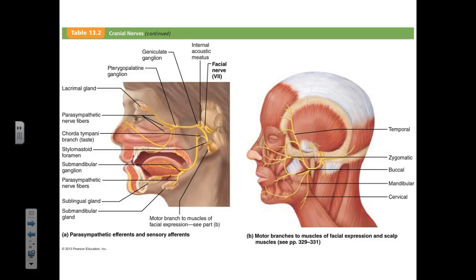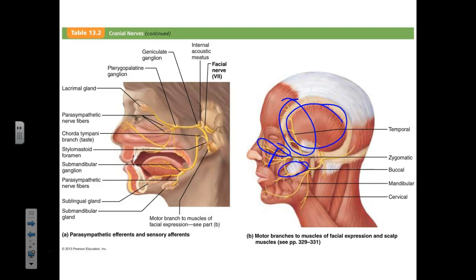The facial nerve branches: the temporal branch innervates the temporalis muscle; the zygomatic branch innervates zygomaticus muscles; the buccal branch innervates the buccinator; the mandibular branch innervates the mandible; and the cervical branch innervates the platysma.